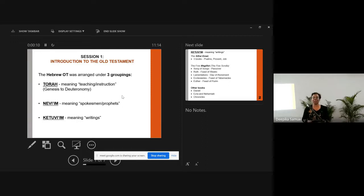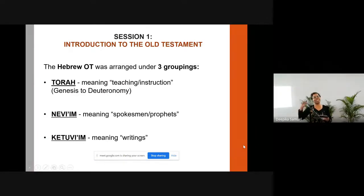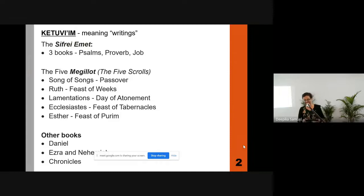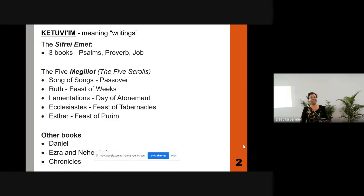The Megilloth — the five scrolls — are the Song of Songs, the book of Ruth, Lamentations, Ecclesiastes, and Esther. It's interesting which particular festivals each was read out at. The Song of Songs was used at the time of the Passover, which attracted the largest number of people traveling from all over Israel to the temple. The Passover was a very significant feast — a reminder of what the Lord had done, passing over their homes and protecting them from judgment.